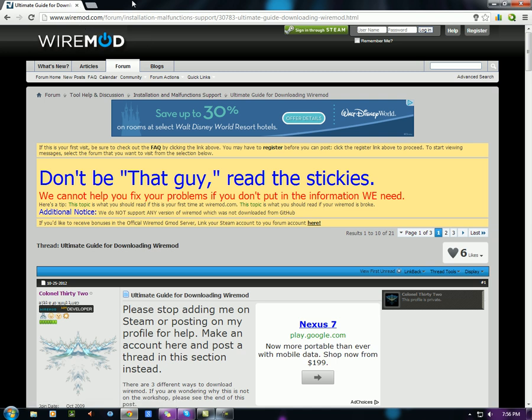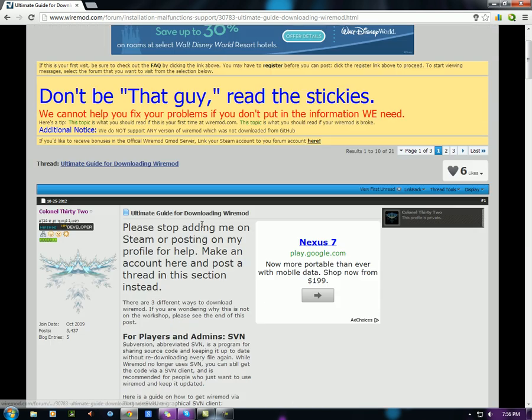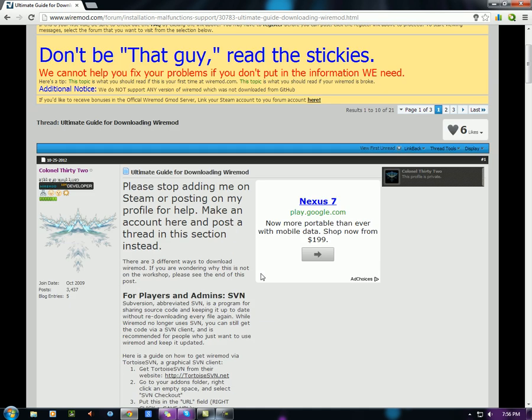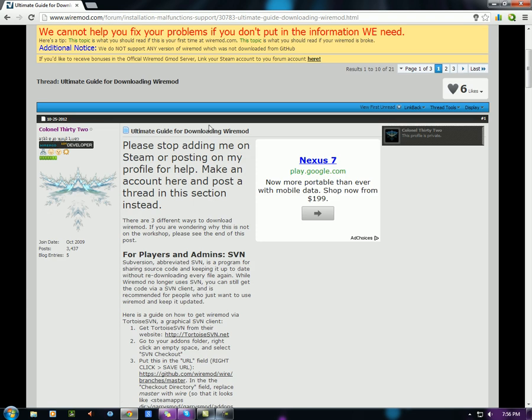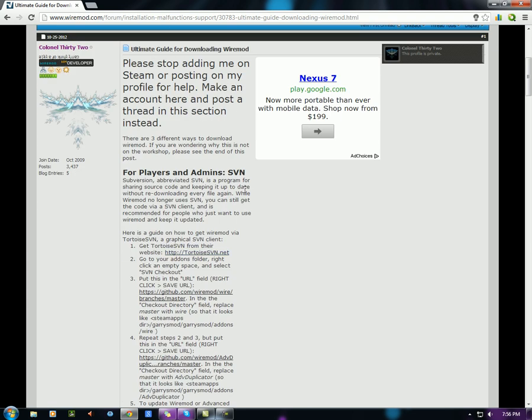So first thing first, we go to wiremod.com for installation. This is the instructions. I'm going to follow the steps. I'll leave a link to this in the description. Let's go, step one.